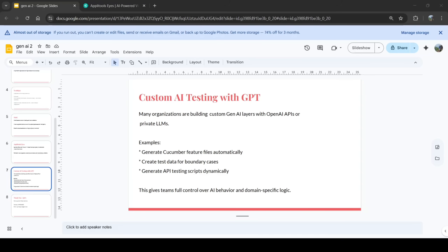Many companies are building custom Gen AI layers or using existing AI like OpenAI, ChatGPT, or private LLMs to reduce repetitive work. Specific to testing, we can create prompts as per our need — for example, generate Cucumber feature files automatically, create test cases for happy and unhappy paths, create test data for boundary cases, or generate API testing scripts dynamically.